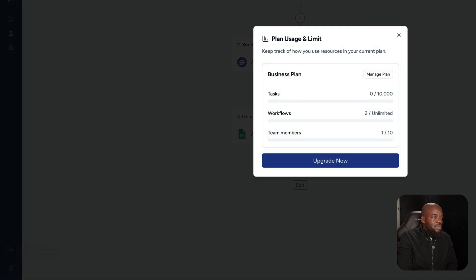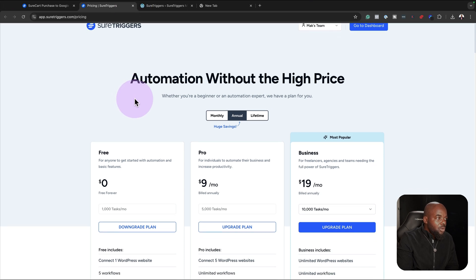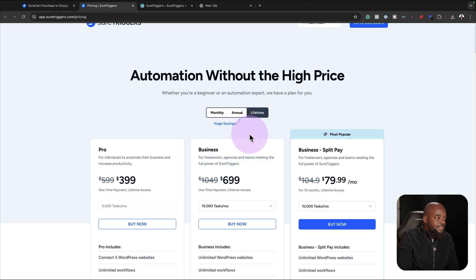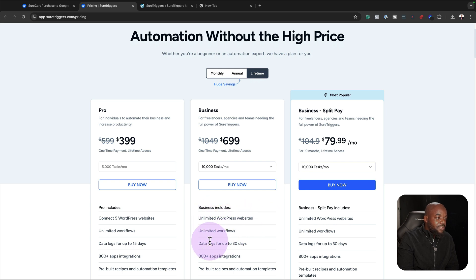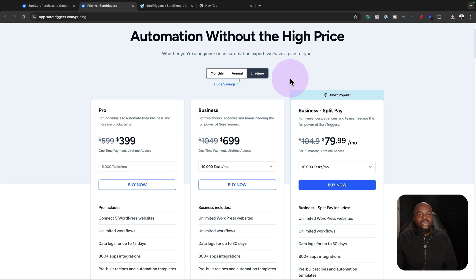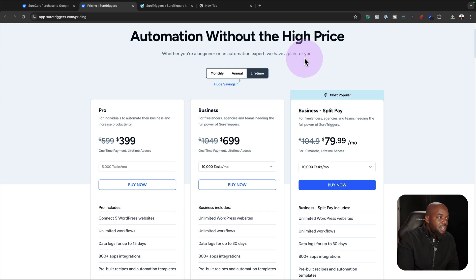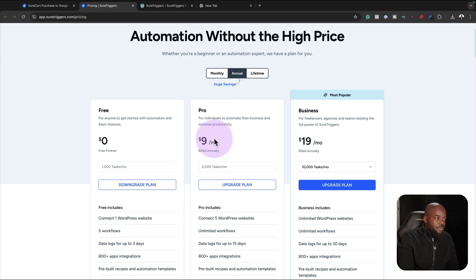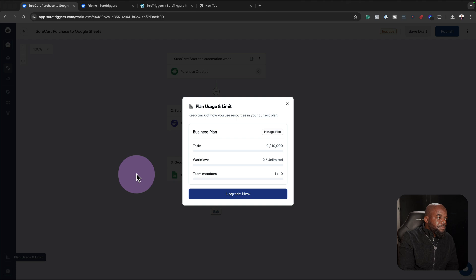Over here is where you can take a look at your limits, because your tasks are going to be dependent on the plan you've chosen. You can manage your plan by coming over here. We have a monthly and also a lifetime plan. If you go for lifetime, you just pay $6.99 and that's it — unlimited WordPress websites, unlimited workflows, and so on. There's also an annual option at $9 per month billed annually, or monthly at $12 per month.